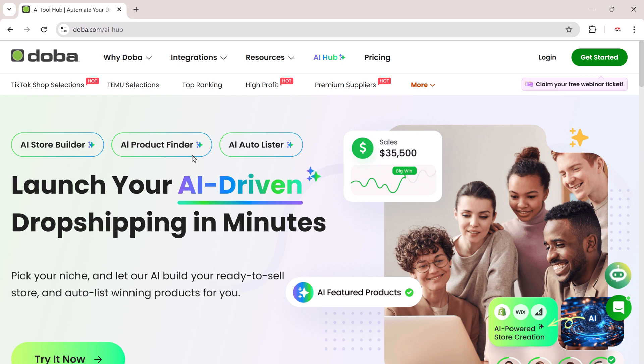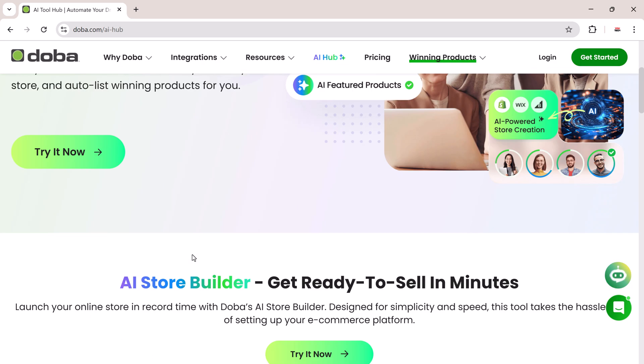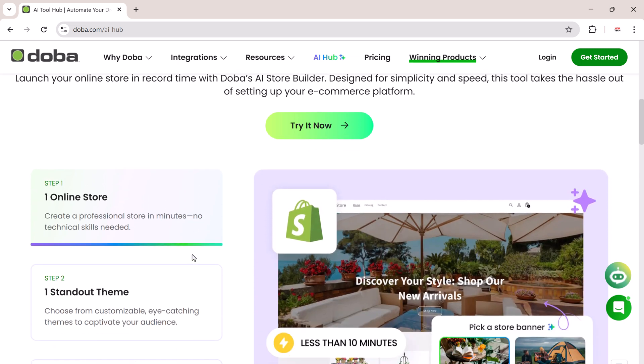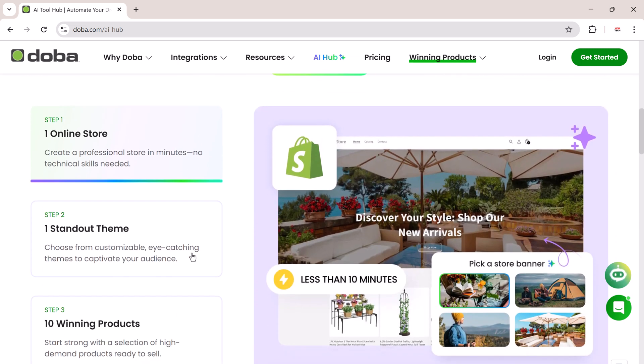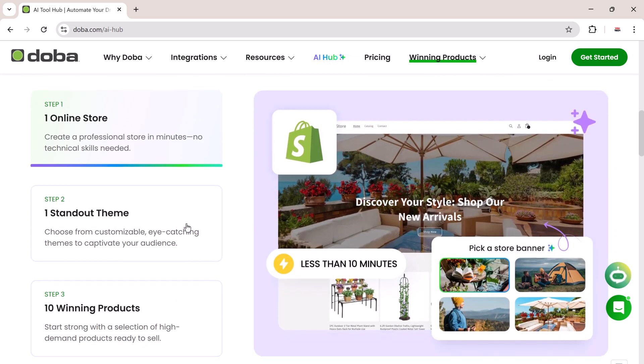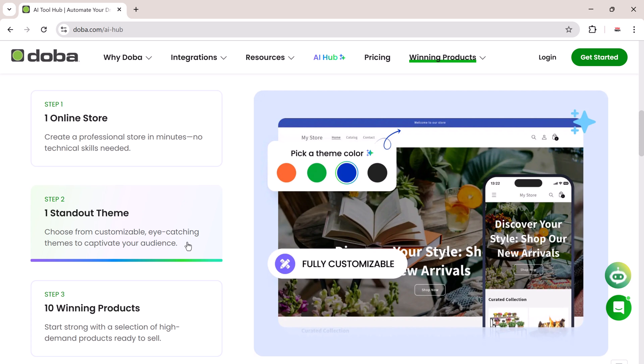Hey everyone, welcome to U-Tech. If you've ever dreamed of launching your own online store but felt overwhelmed by the technical setup, then Doba AI Hub is exactly what you need.